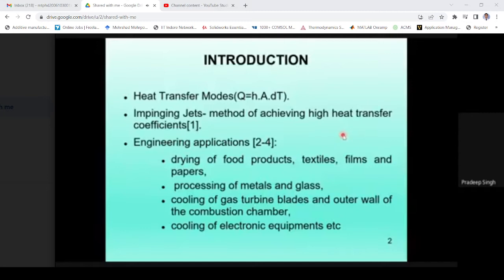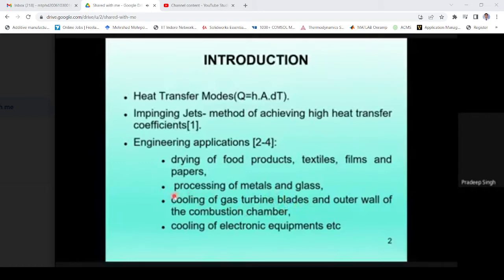Impinging jets achieve high heat transfer coefficients even with a small surface area, which is important for various electronic equipment of small size. Various applications include drying of food products, processing of metals especially steels, and one major area is cooling of gas turbine blades. If we are able to increase the temperature of gases entering the turbine, efficiency of the cycle can be improved, and that is only possible if we are able to cool the blades.